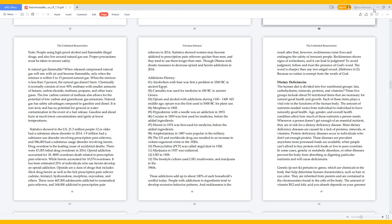Protein deficiency diseases occur in individuals who don't eat enough protein. These diseases are prevalent anywhere more processed foods are available, when people can't afford to buy protein-rich foods, or live in poor countries. In some cases, genetic or metabolic disorders or other illnesses prevent the body from absorbing or digesting particular nutrients and will cause deficiencies.